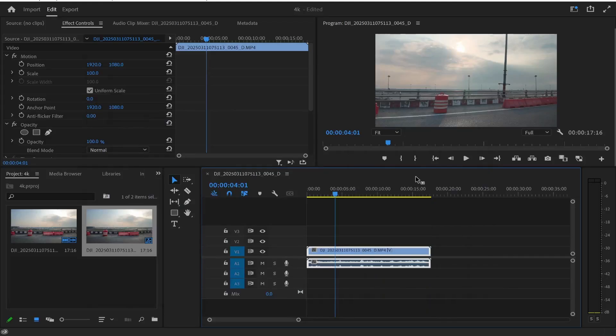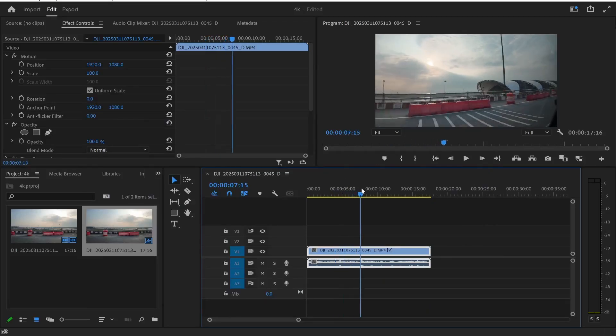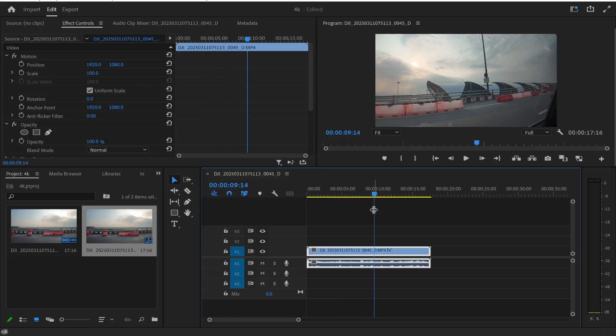In this video I'm going to show you how you can convert a landscape video like this to portrait. Now this is very easy to do but I'm going to show you how you can do it first and then how you can resize your clip so it just looks good in portrait as well.